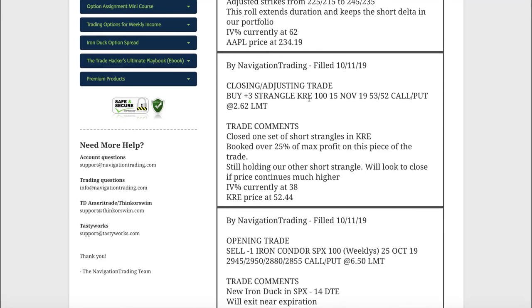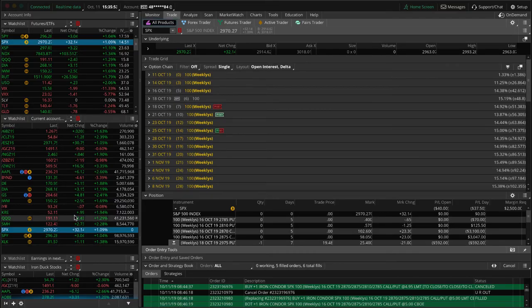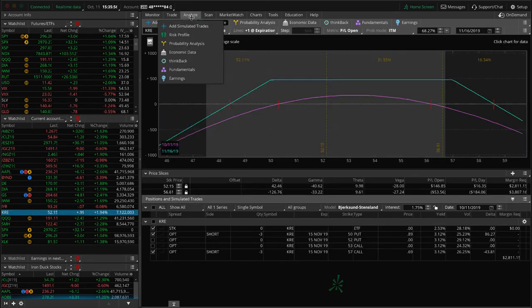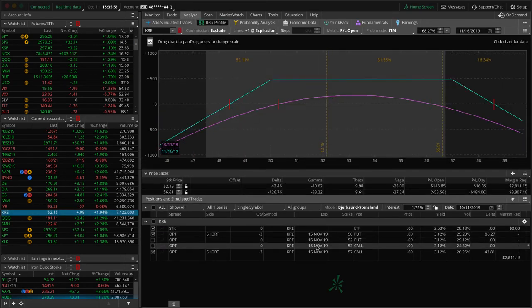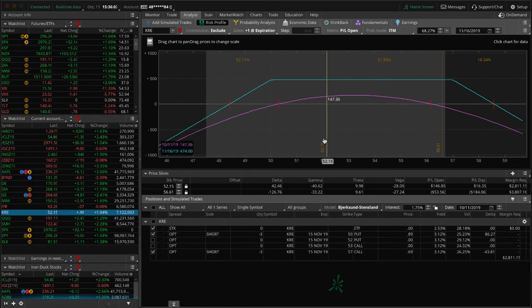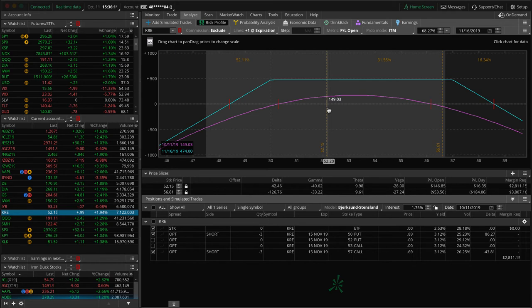Next trade, closing adjusting trade in KRE. We had two different sets of short strangles on in KRE. On this one, we booked over 25% of max profit and it was basically almost a straddle. That's why we took profits earlier on this piece and we're still holding our other piece. If we look at KRE, here's the one that we still have on. We took off the 52, 53, and now we still have the 50, 57, prices sitting right here. If we get a little bit more movement up and some more contraction, we'll probably book this one next week as well.